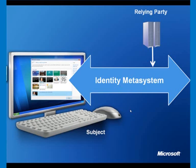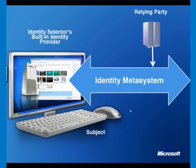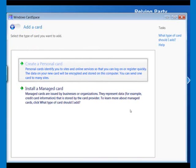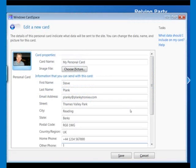We have a built-in identity provider in the identity selector software, and that identity selector allows us to create our own cards. Here's what the UI looks like in Windows CardSpace, which is an example of Microsoft's own identity selector software. Windows CardSpace allows you to add a card and create a personal card, as opposed to installing a managed card. A managed card comes from an identity provider, but a personal card comes from yourself. When you create a personal card, you effectively create a miniature data store for that card in the identity provider running on the local machine.